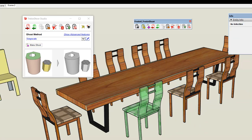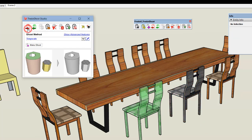When you have no selection, the conversion applies to any ghosted object under the active context.